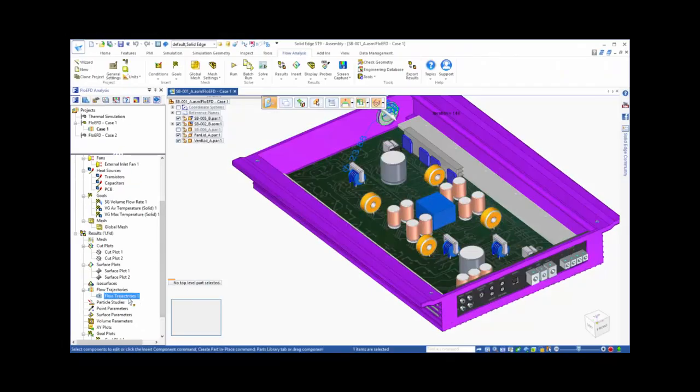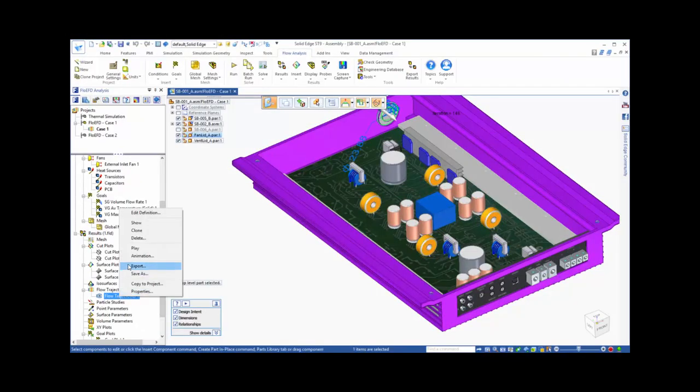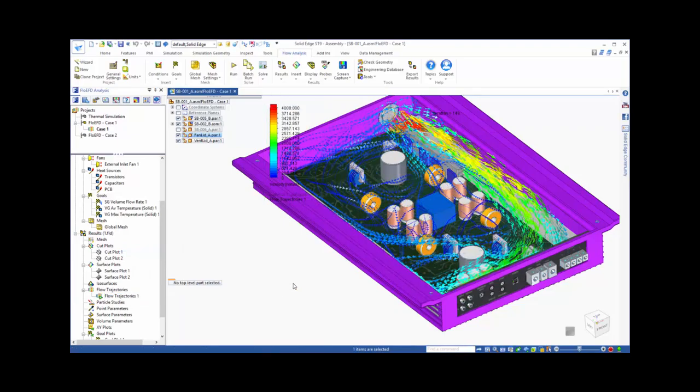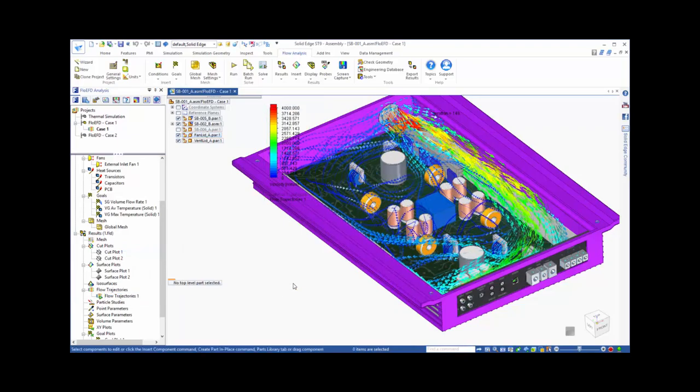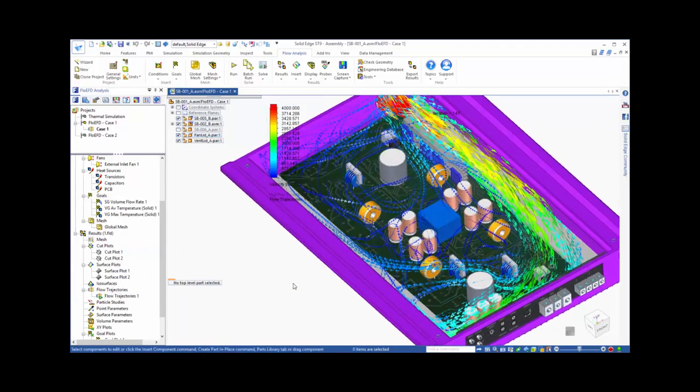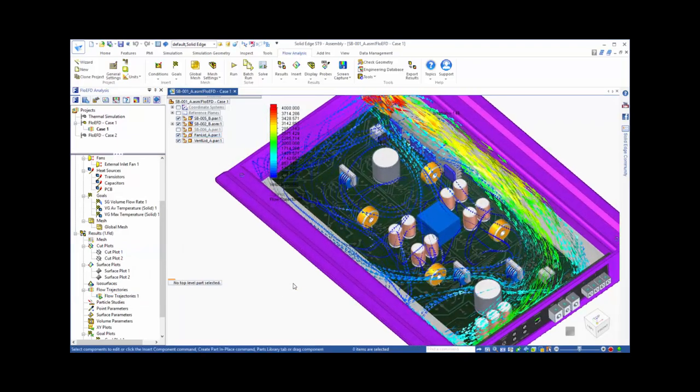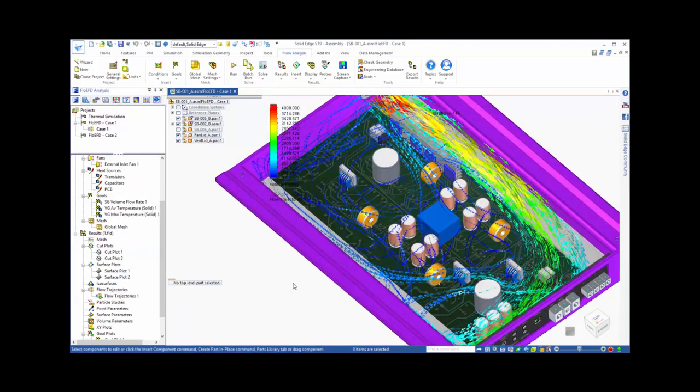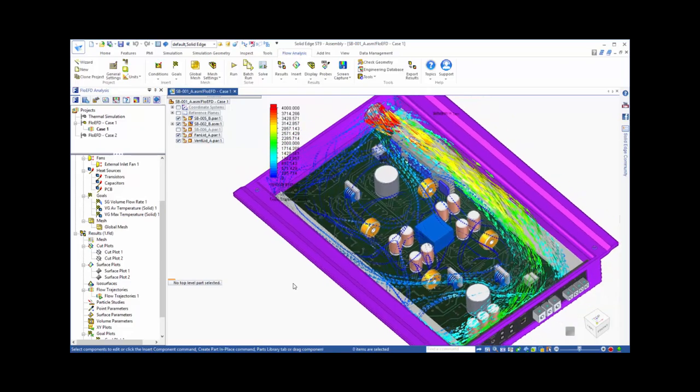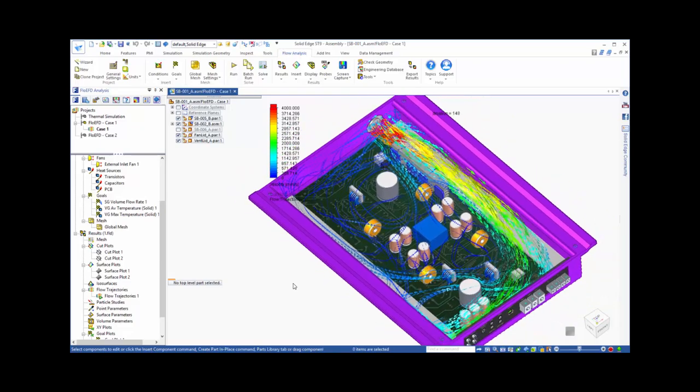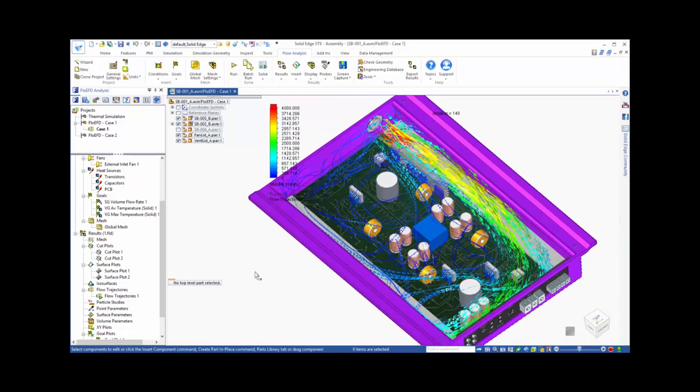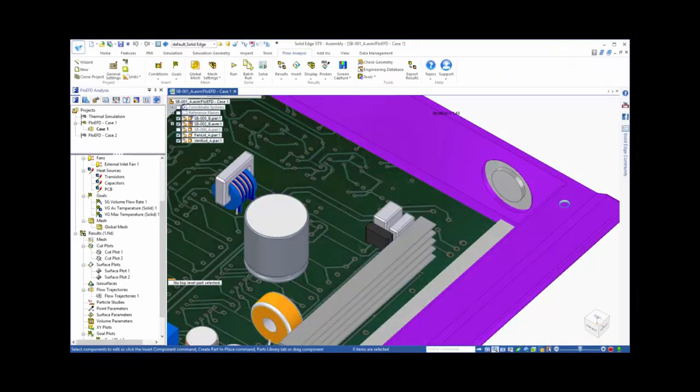Another powerful viewing option is to look at flow trajectories. These can be animated to give an overall picture of how the air flows through this device. And notice that with all of these viewing options, you can see the CFD solution directly in the context of your Solid Edge model.